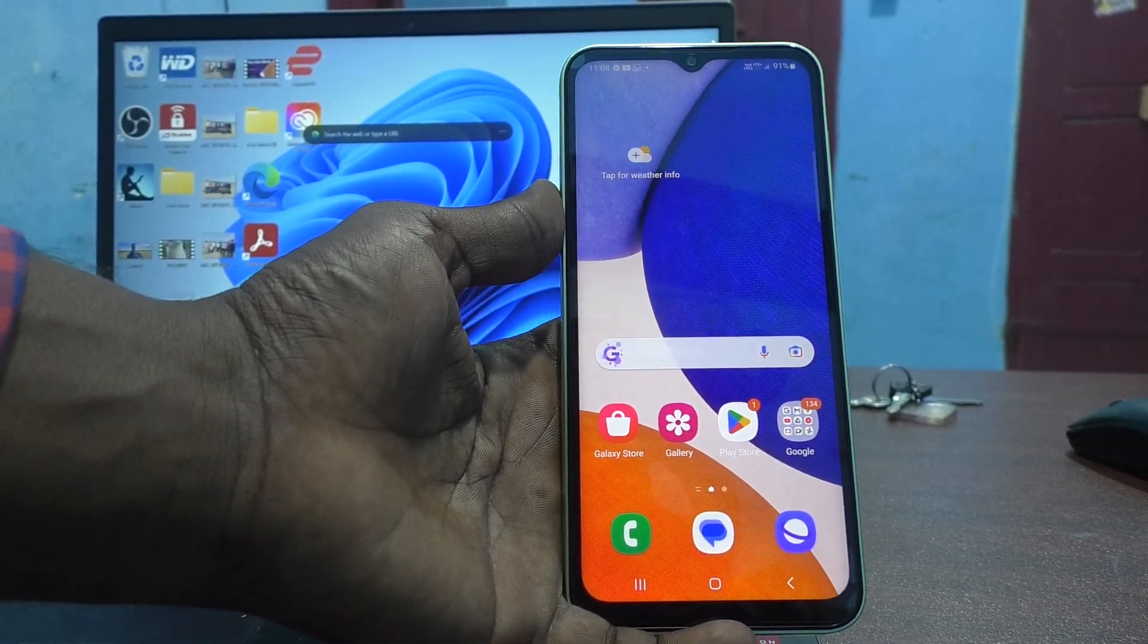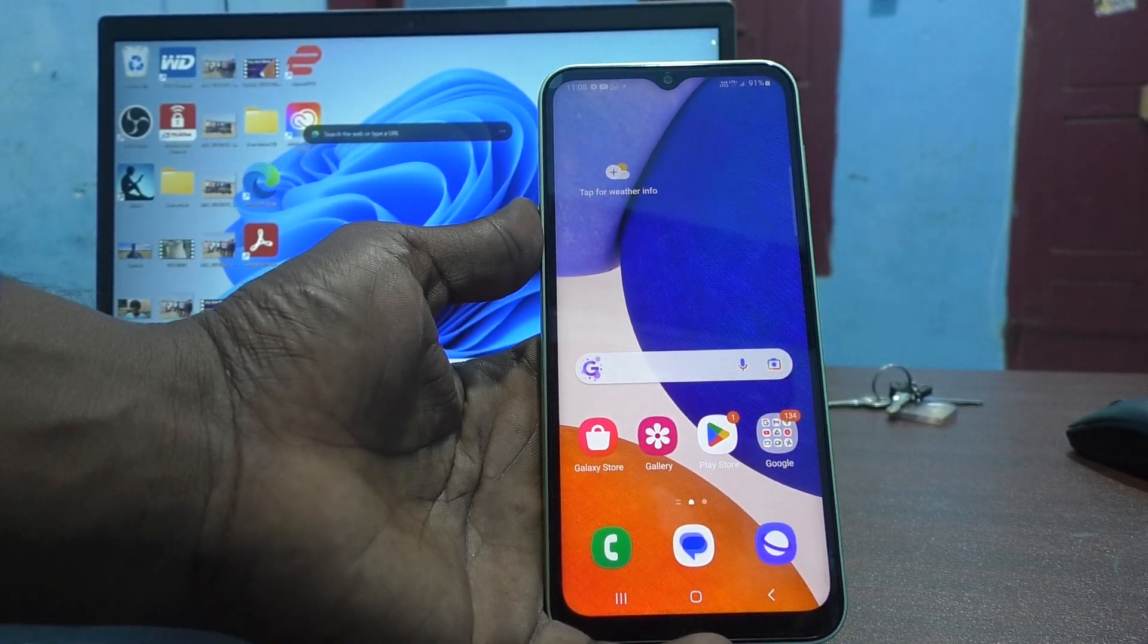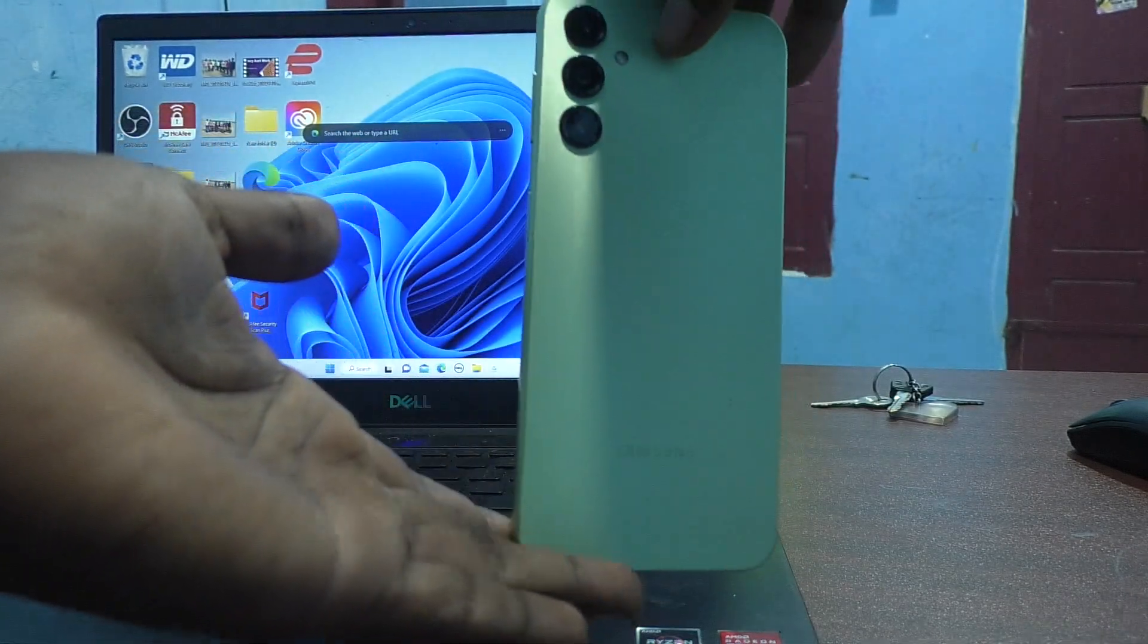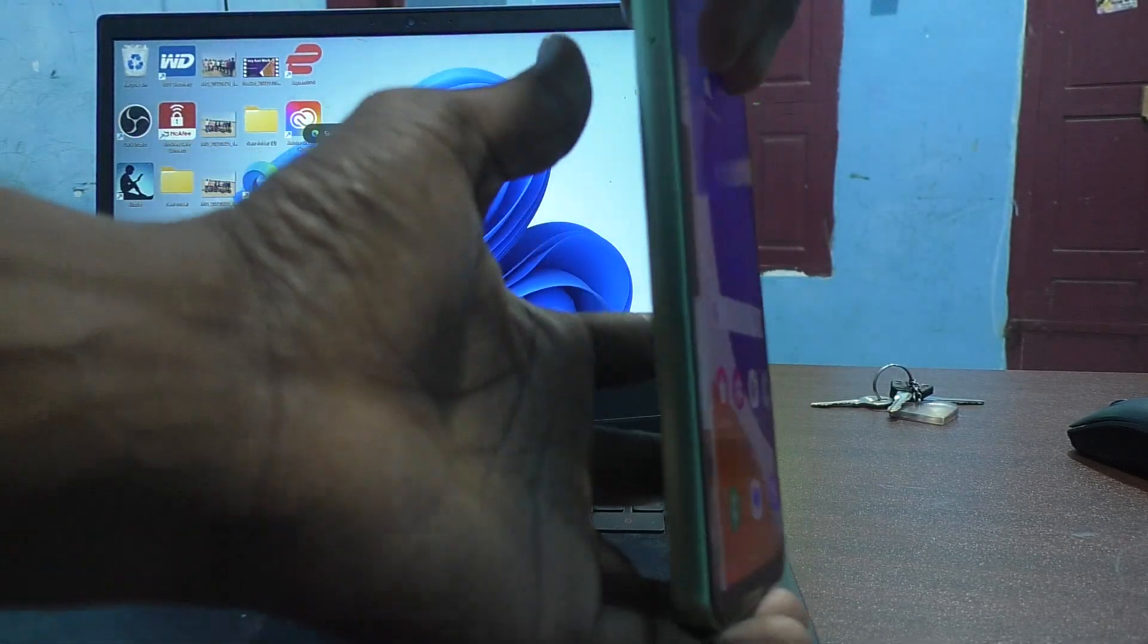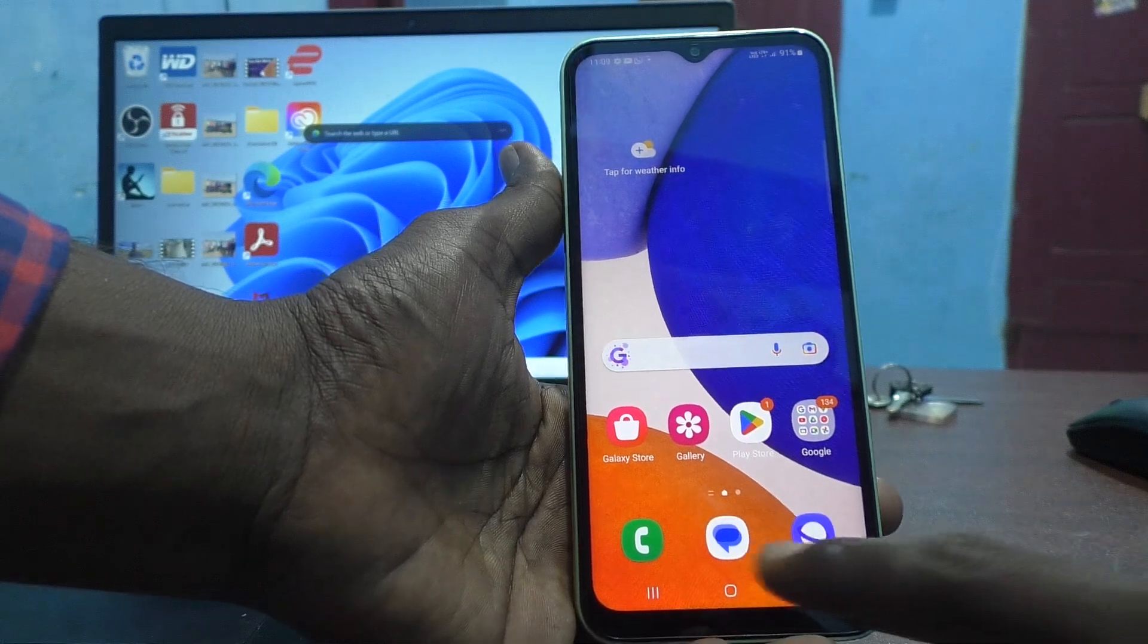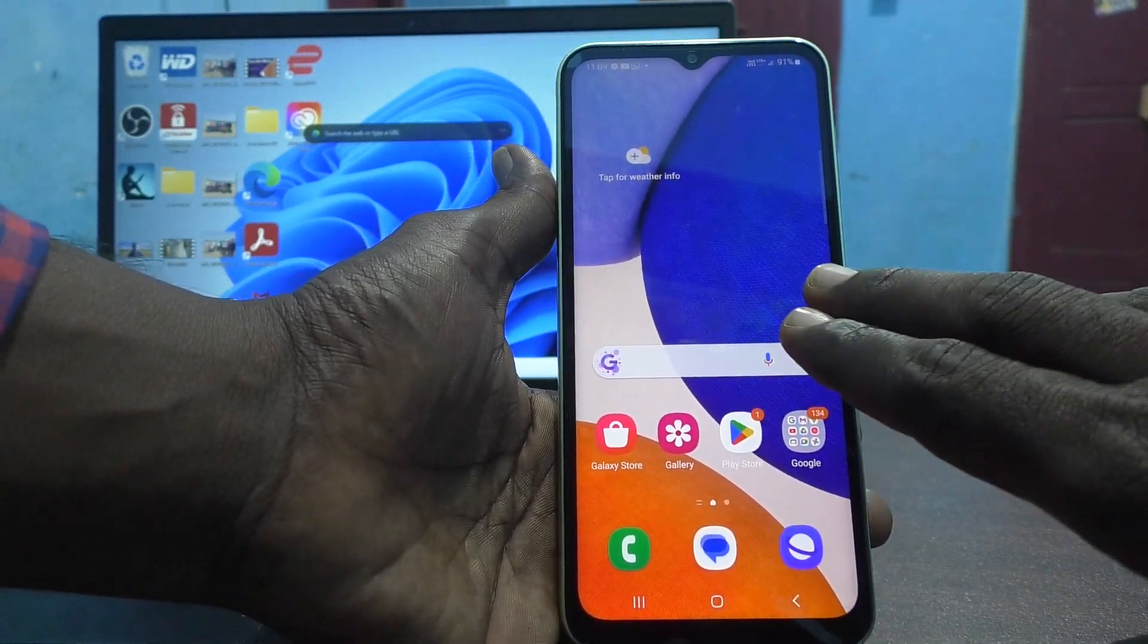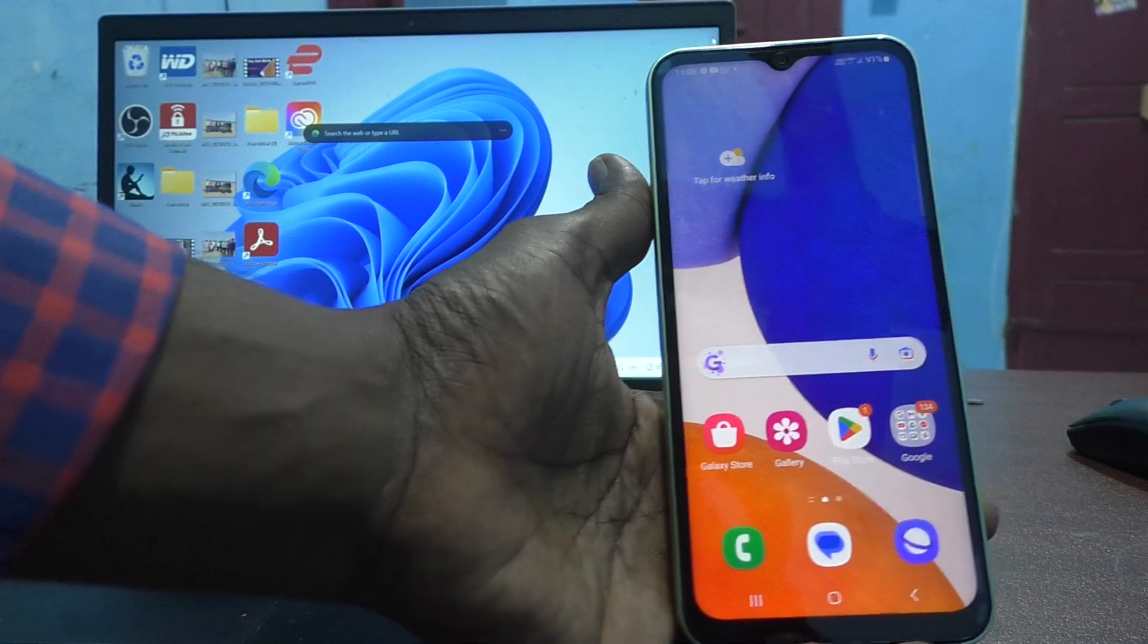Hi friends, this is 5-Minute Tech YouTube channel. Here is Samsung Galaxy A14 smartphone. In this video, you will learn how you can do USB tethering from your phone to laptop or PC.